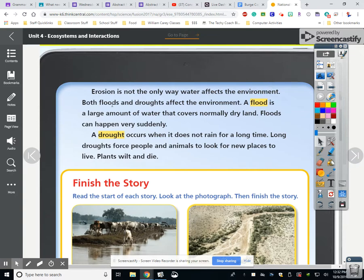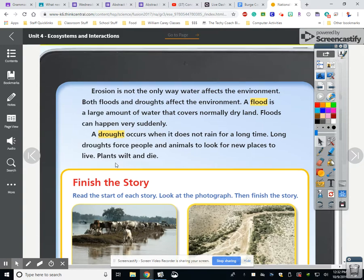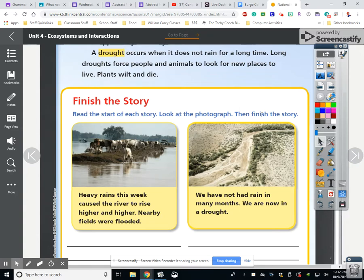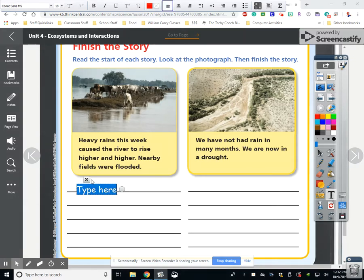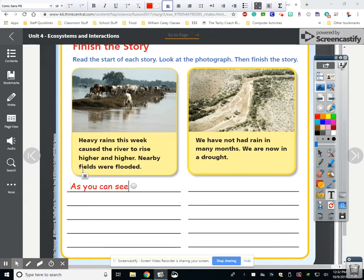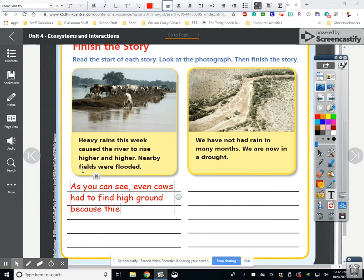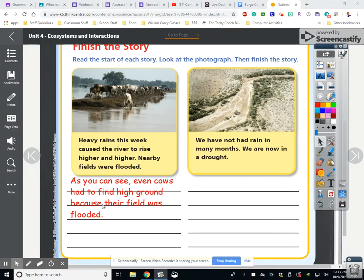Erosion is not the only way water affects the environment. Both floods and droughts affect the environment. A flood is a large amount of water that covers normally dry land — floods can happen very suddenly. A drought occurs when it does not rain for a long time; long droughts force people and animals to look for new places to live and plants wilt and die. In the flood story, heavy rains caused the river to rise and nearby fields were flooded — even cows had to find high ground.